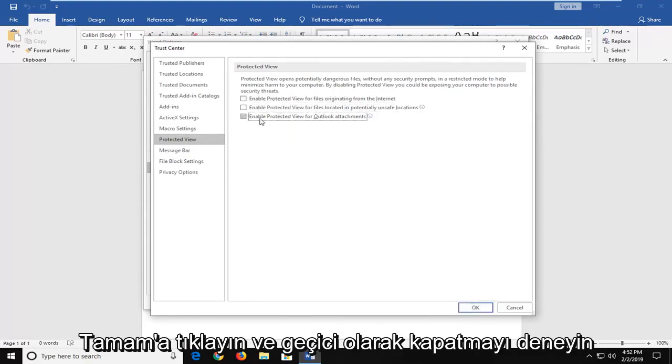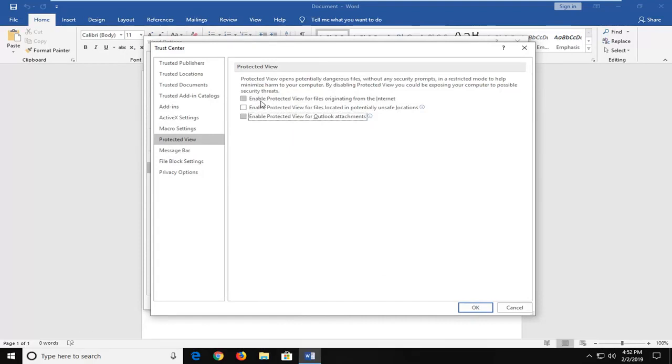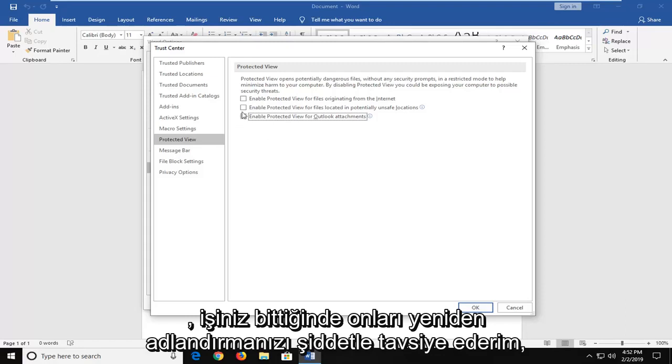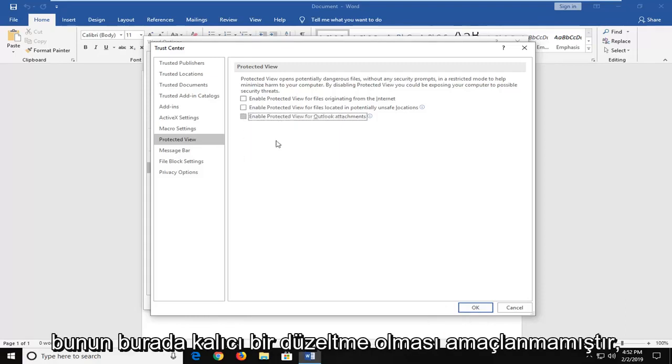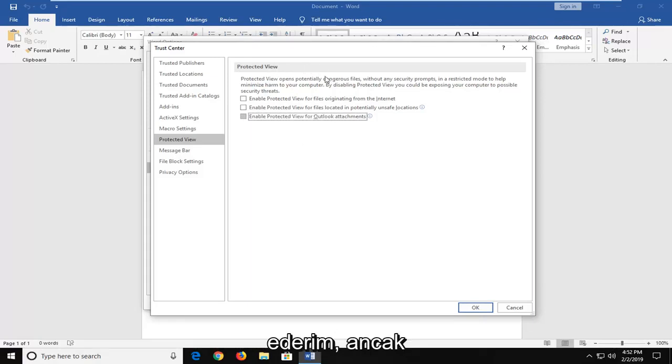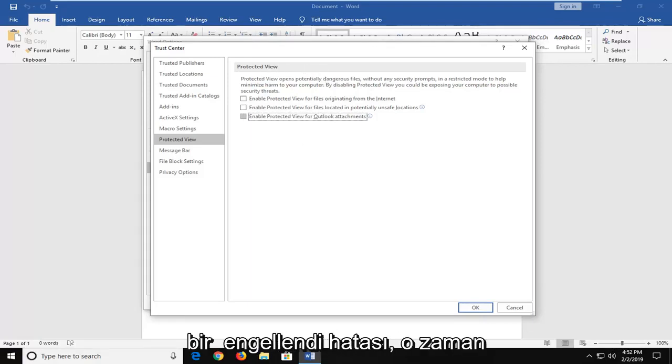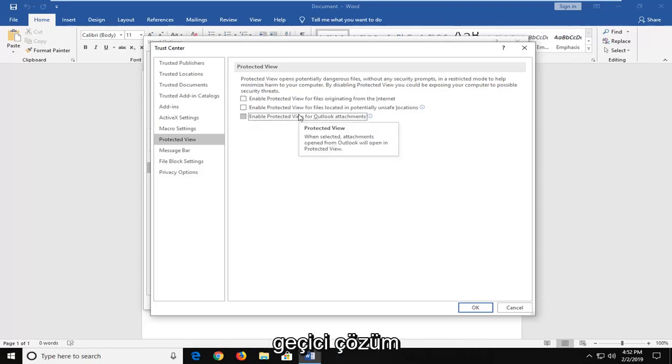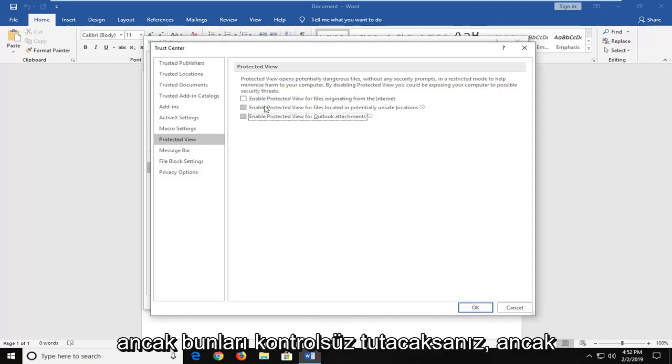Try temporarily turning them off and seeing if it resolves the problem in your individual case. I would strongly suggest that you re-enable them once you're done. This is not meant to be a permanent fix. I would highly suggest you keep protected view turned on. However, if you're receiving an error that it's been blocked, this could be a potential quick workaround. But keep in mind you could be opening yourself up to potential security issues if you keep them unchecked.